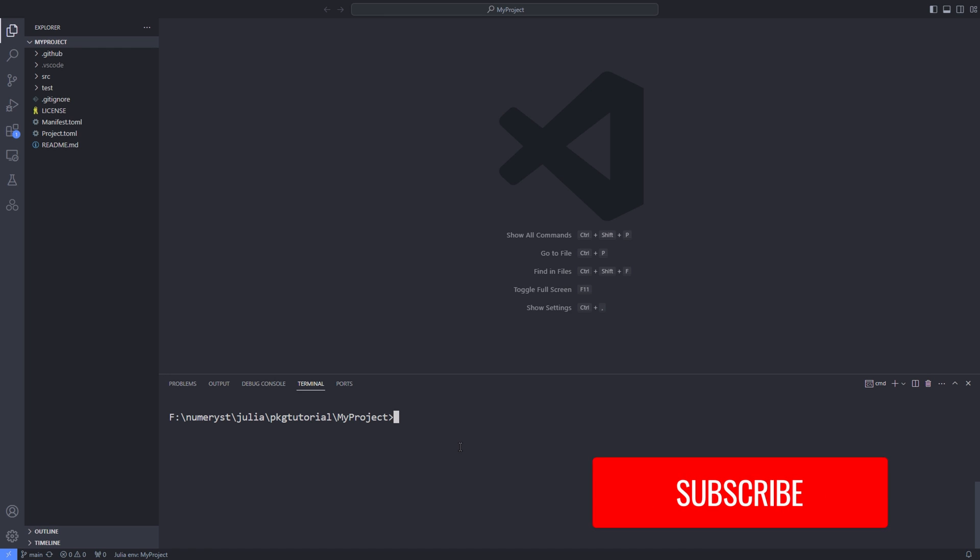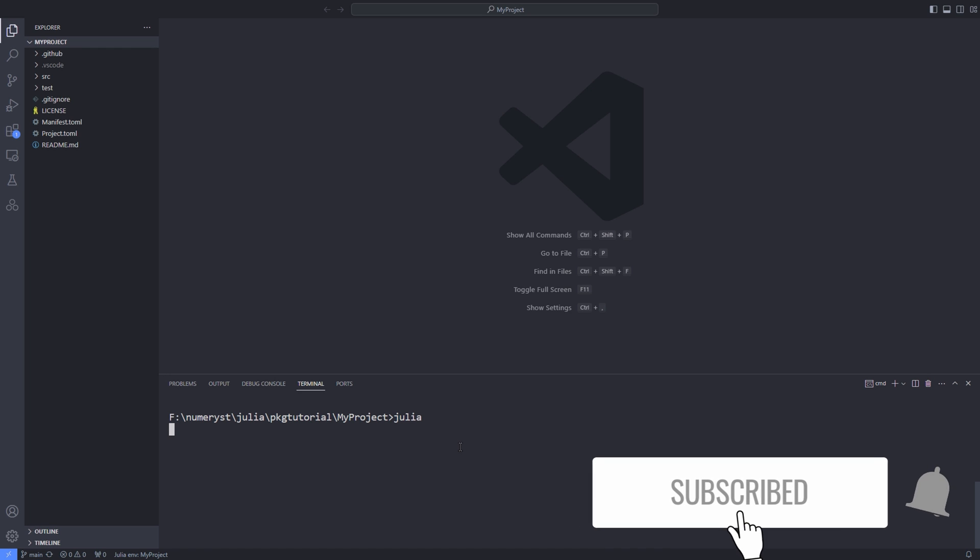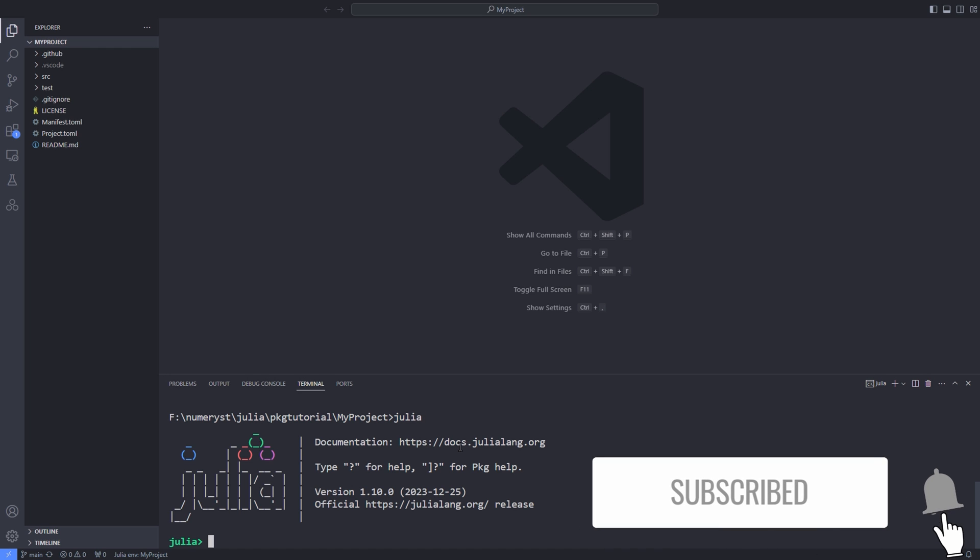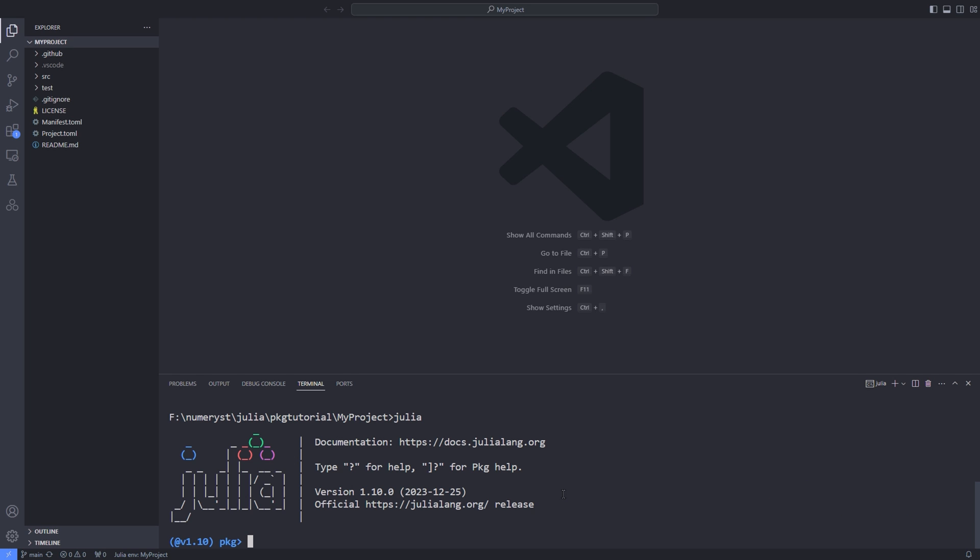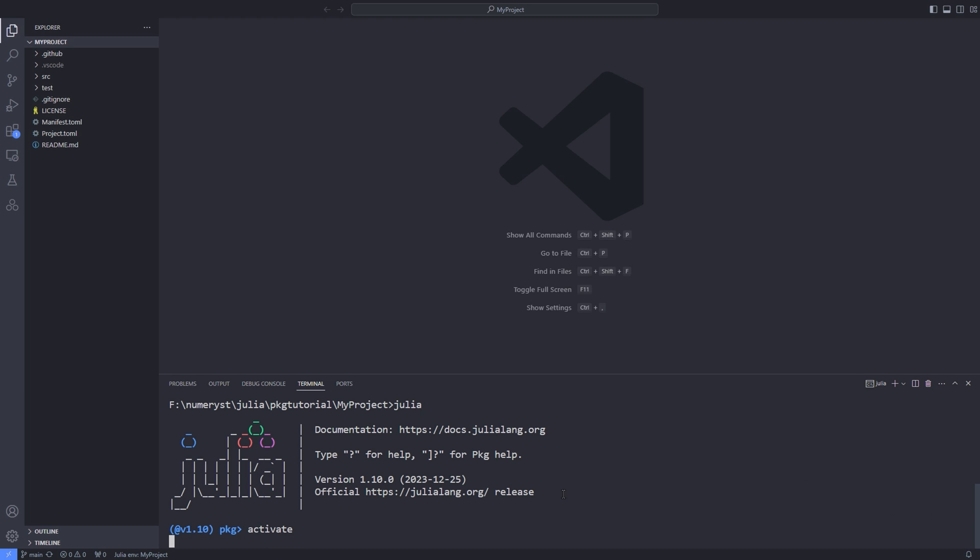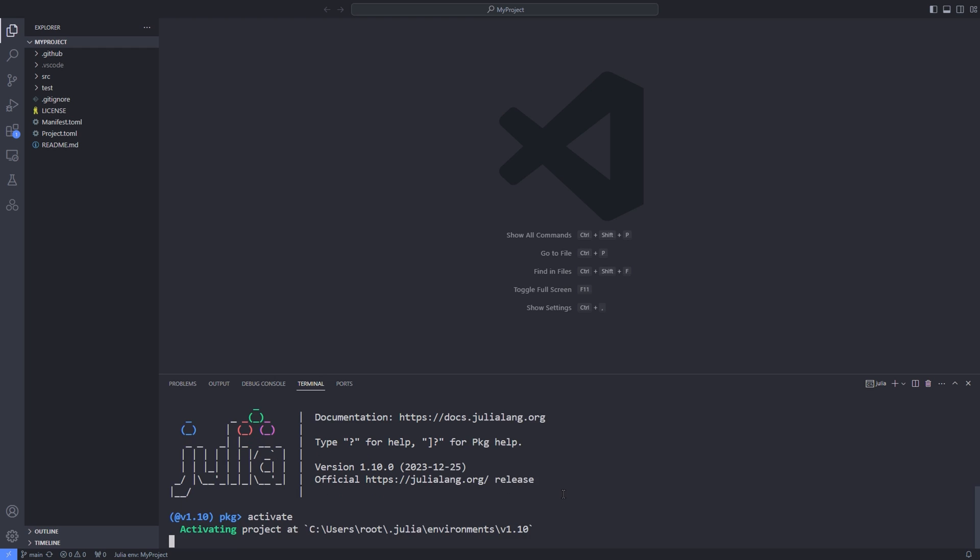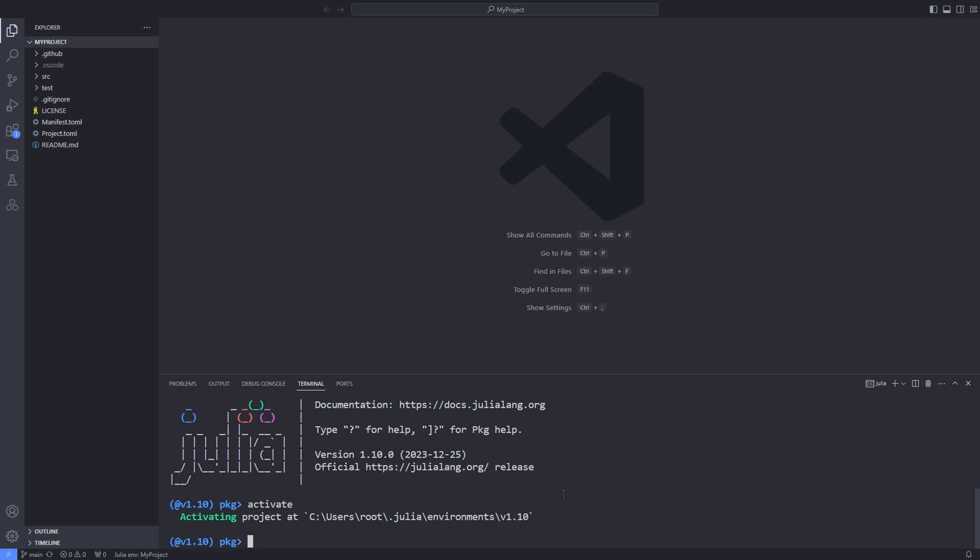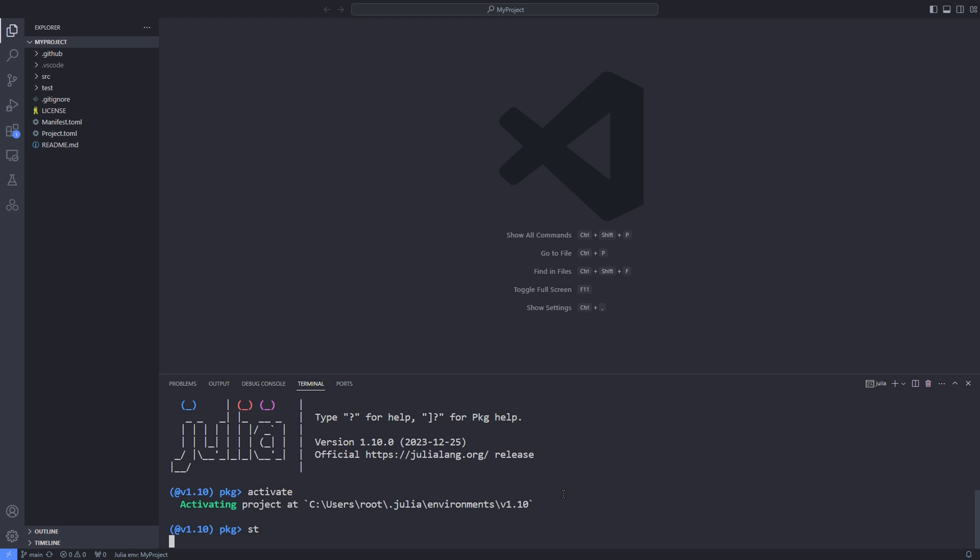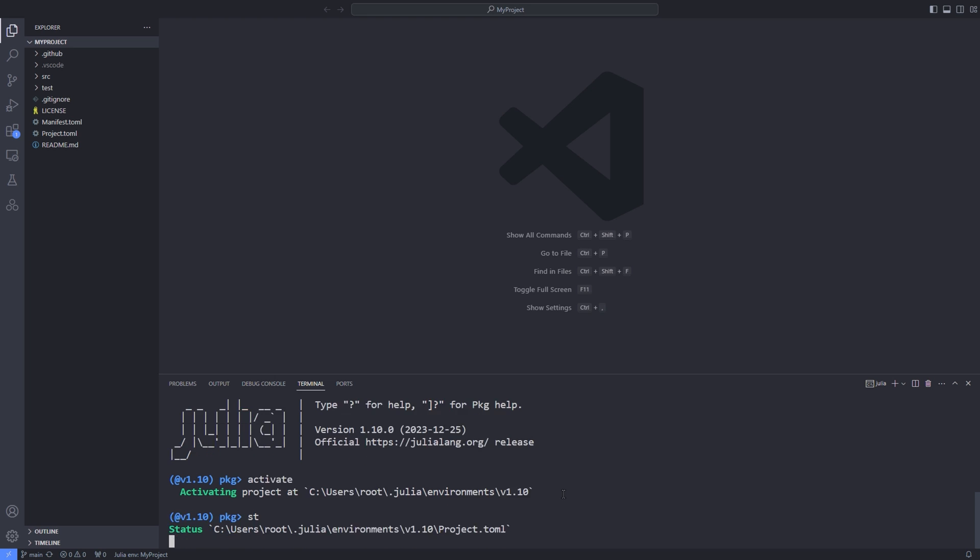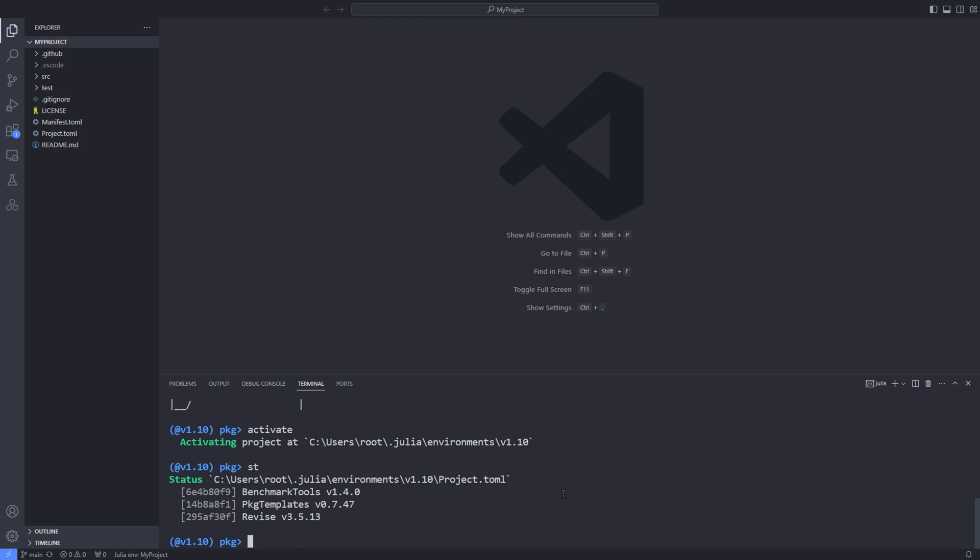Now I show you how to add your current package that you've already created to the global environment of Julia. So you can use the using keyword and load the package inside Julia REPL or any other project on your computer. Basically you open up the Julia REPL and go into the package mode and type activate to actually activate the global environment.